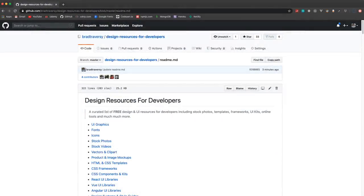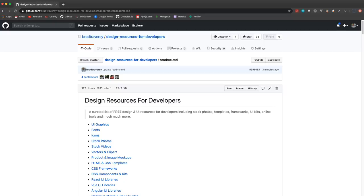Hey what's going on guys, so I spent the last day and a half or so curating a list of around 200 design and UI resources in 17 different categories and I just uploaded the repo to GitHub. I'll have the link in the description if you want to check it out.